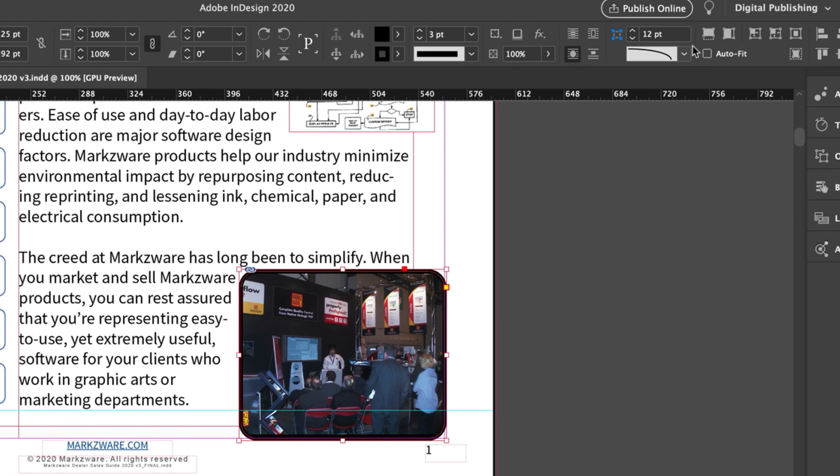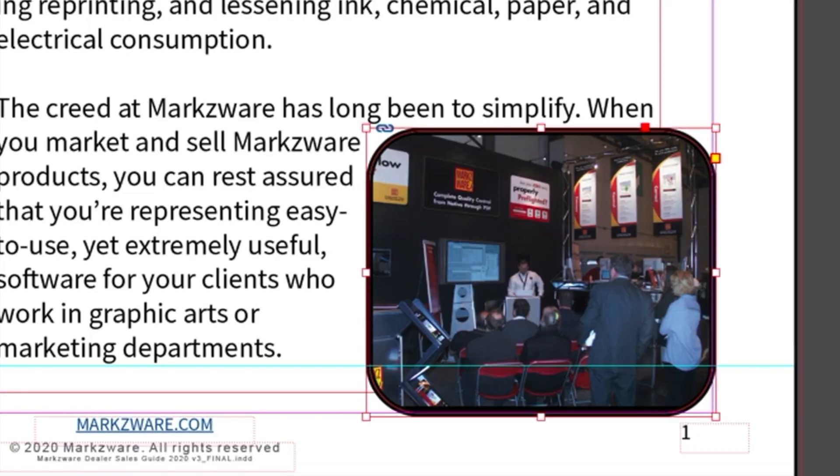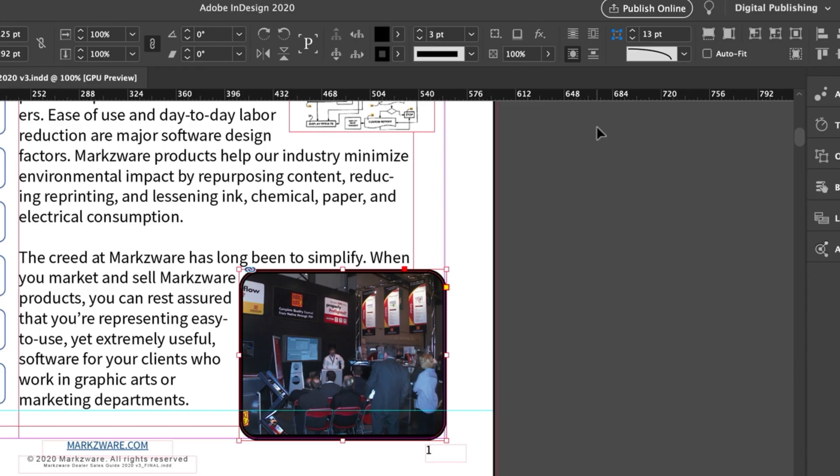There you see, you get rounded, and then you can adjust this here to however rounded or not rounded you want.